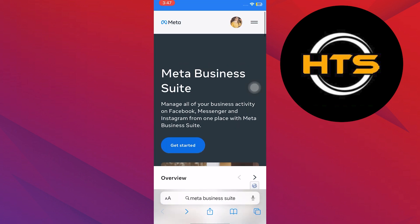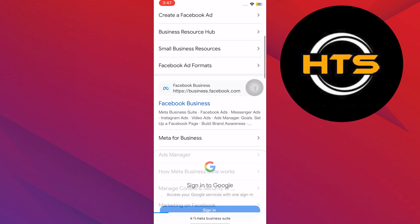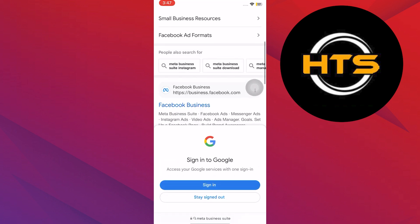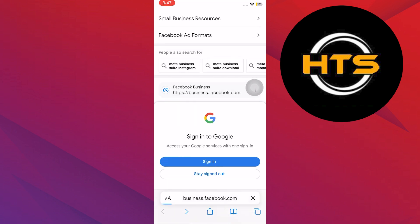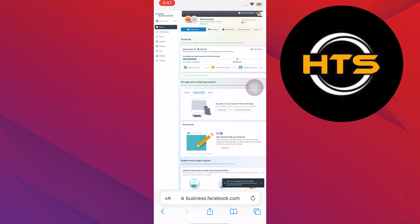Now tap on the second website shown here. It will open your business page on Facebook.